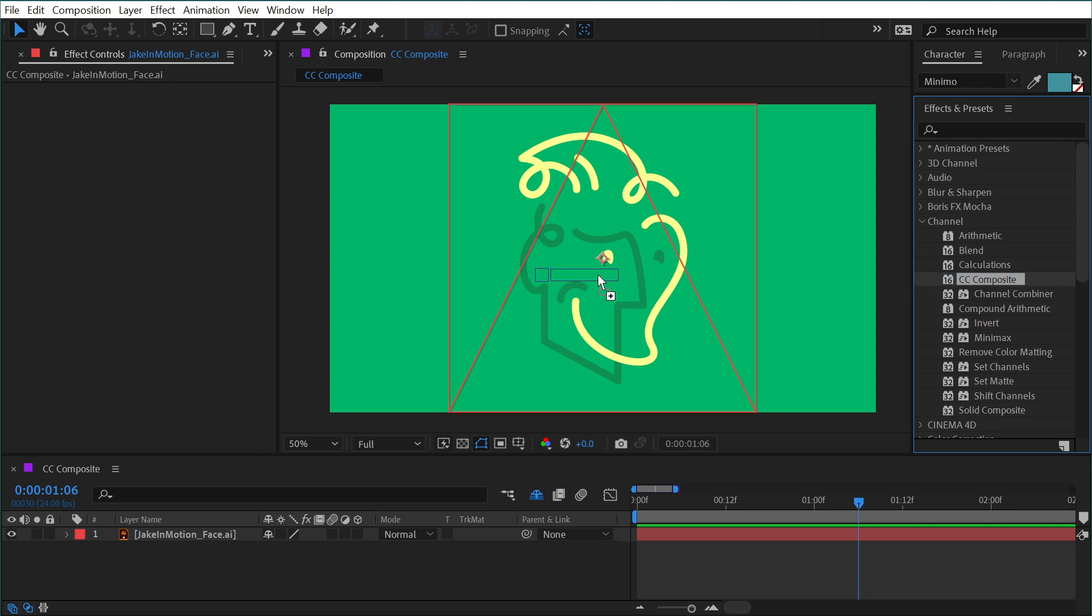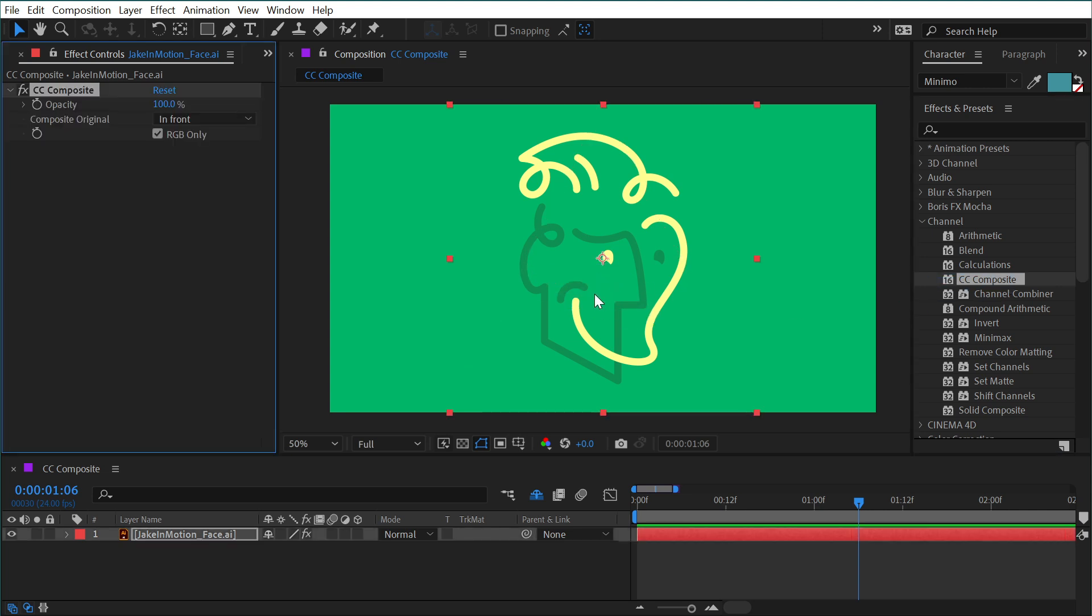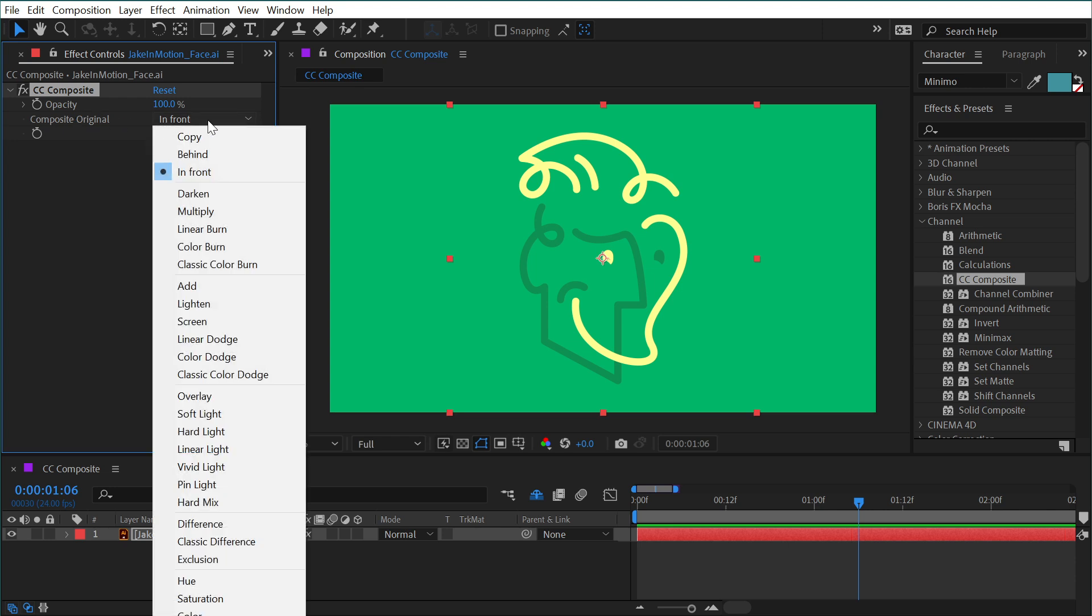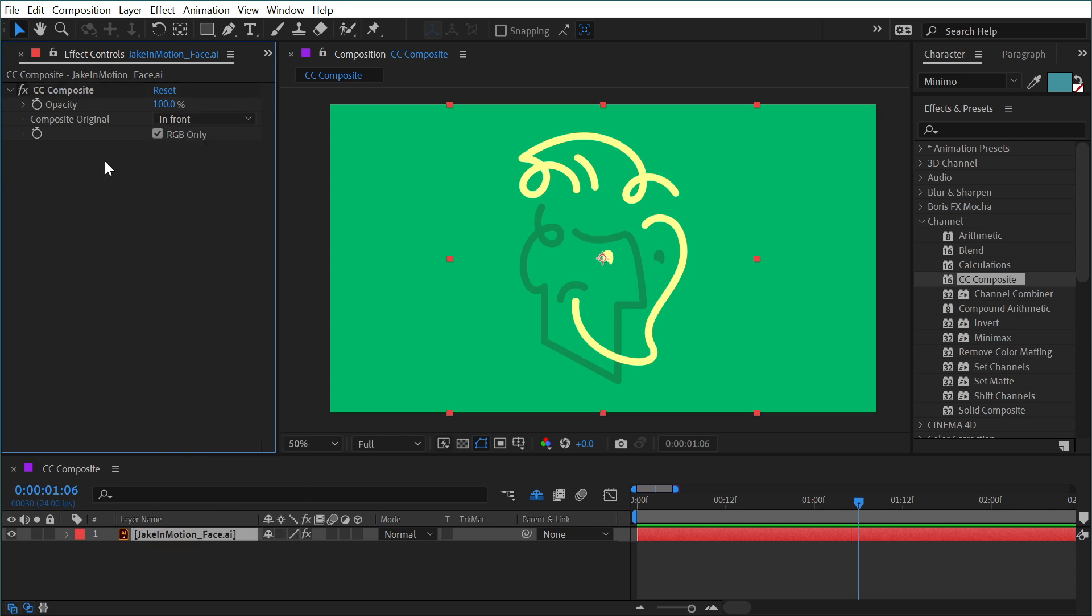Let's apply it to my logo right here. By default, it's doing absolutely nothing. It's actually doing something we just can't see. What this effect does is takes the original unaffected layer and composites it right back on top, at least by default. You see under the composite original, it's set to in front by default. What exactly does that mean though?